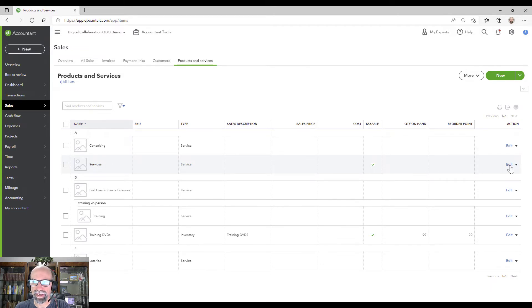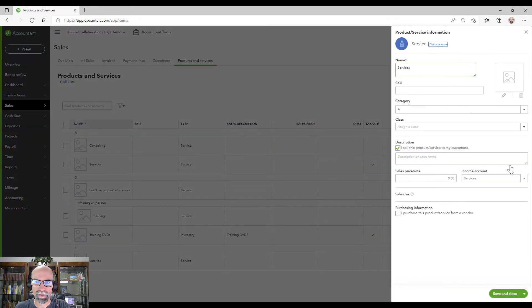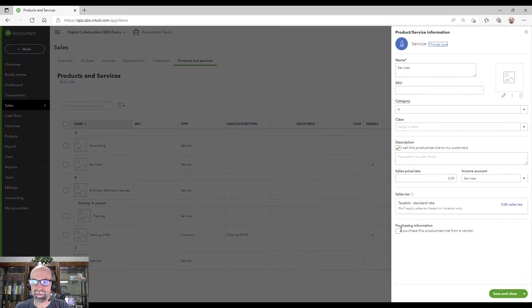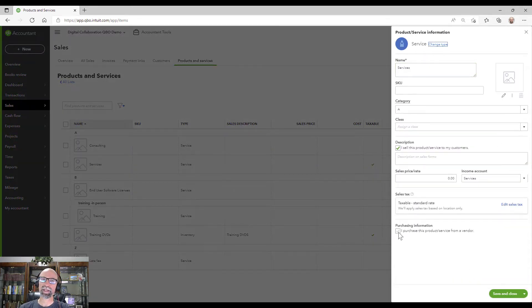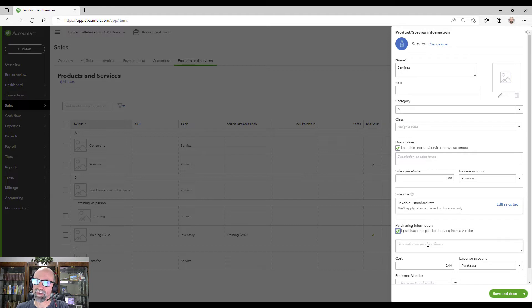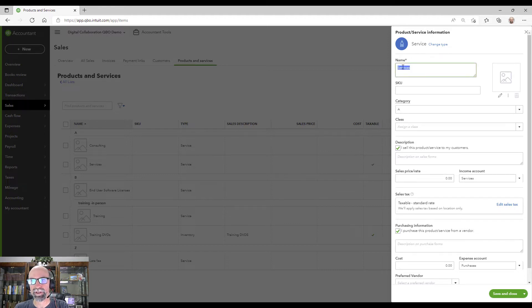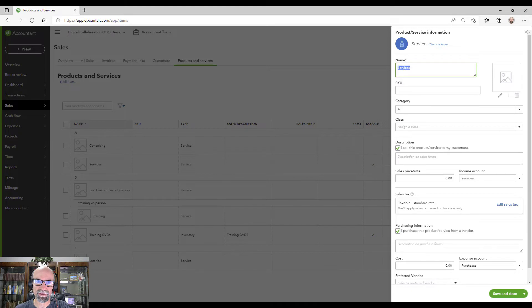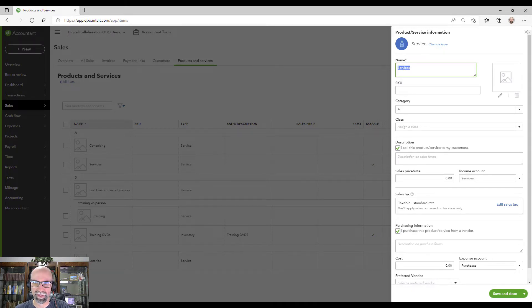So we would need to click edit. We would need to click this box here that says I purchased this item from a vendor. And then basically now that's two sides by two sides. I mean that this item here will show up on a customer invoice and it will show up on a vendor bill that we pay.